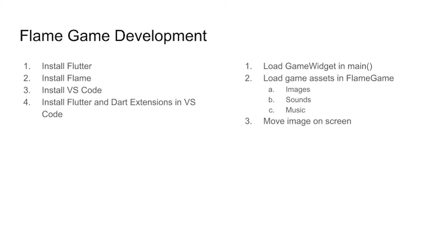In the right hand column, you've also finished step one, which is you loaded the GameWidget, which is from flame, using run app, which is from Flutter.